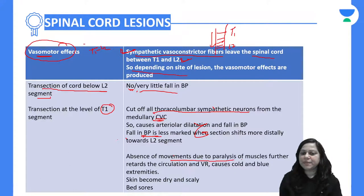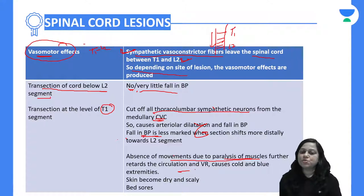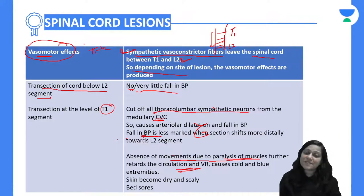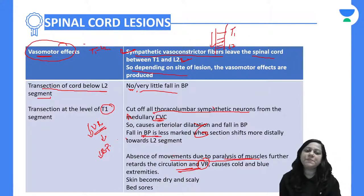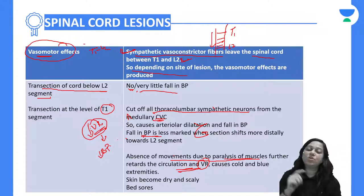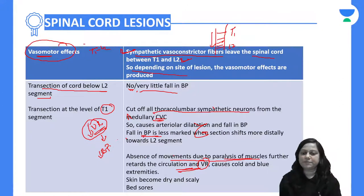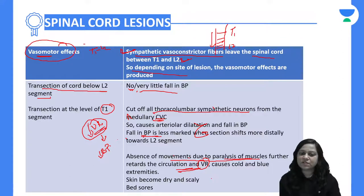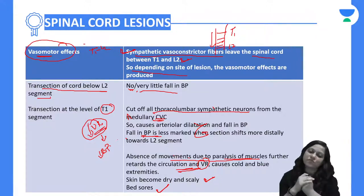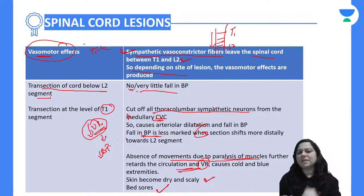There is an absence of movement due to muscle paralysis, which retards circulation. Because of absent muscle movement, venous return will be reduced, further causing a fall in blood pressure. This leads to cold and blue extremities, dry and scaly skin, and because of absence of movement, bed sores can develop.